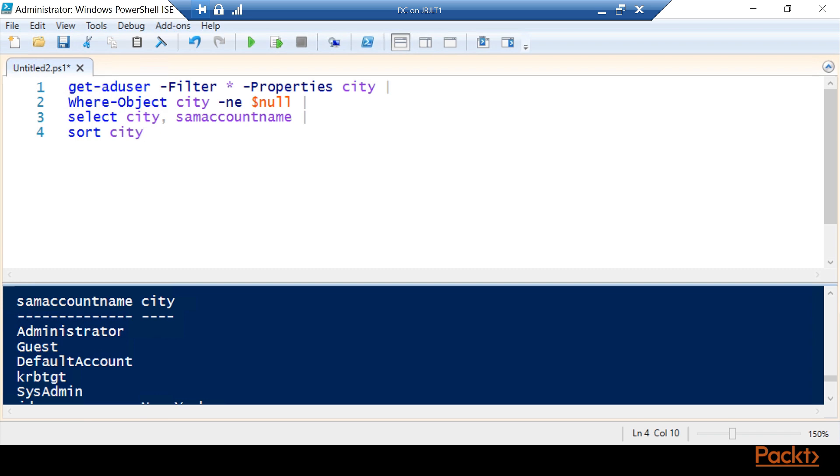The reason we're going to sort by city as opposed to name is we're looking for the inaccuracies, not necessarily the users. We want to bunch all the ones together that are inaccurate. If we just did the names, we'd have to go through each individual one. But if we bundle together all the inaccurate ones, it's going to be much easier to see the ones that we need to resolve. So we're going to sort by city.